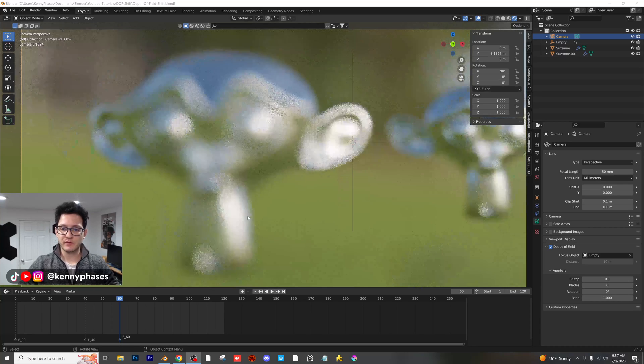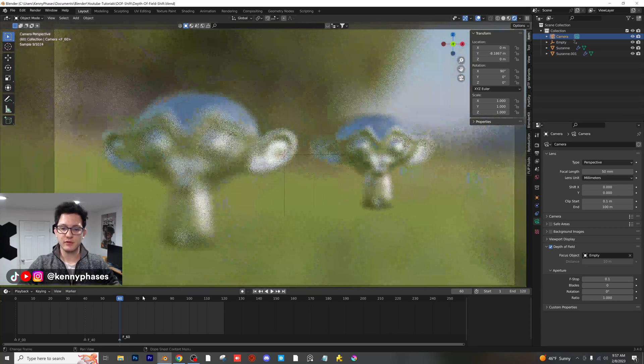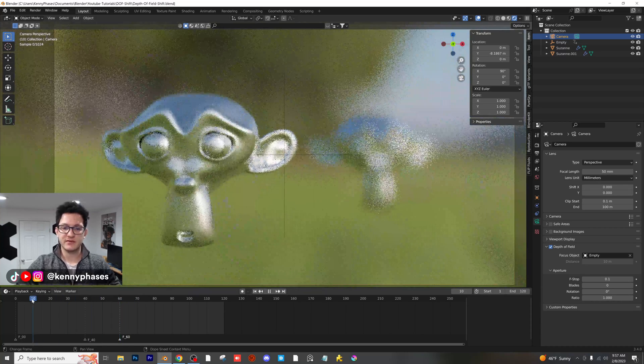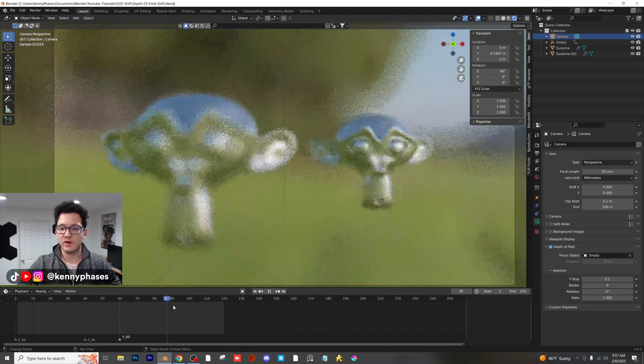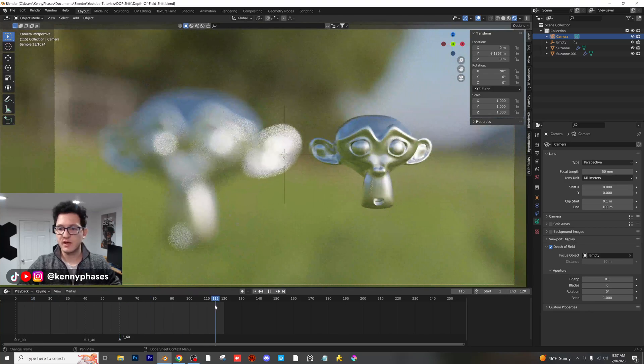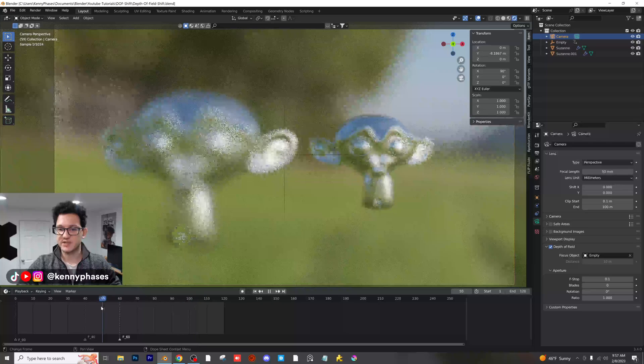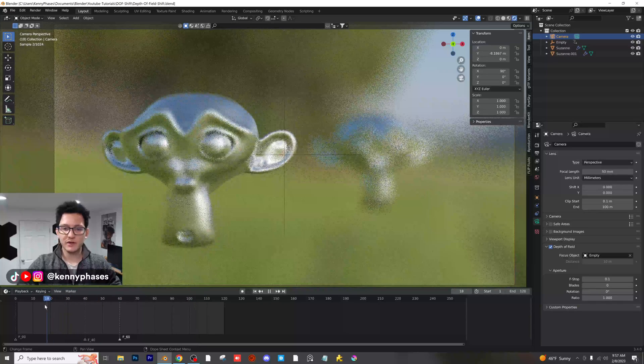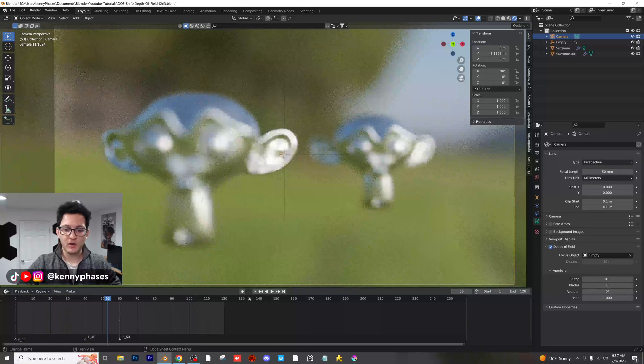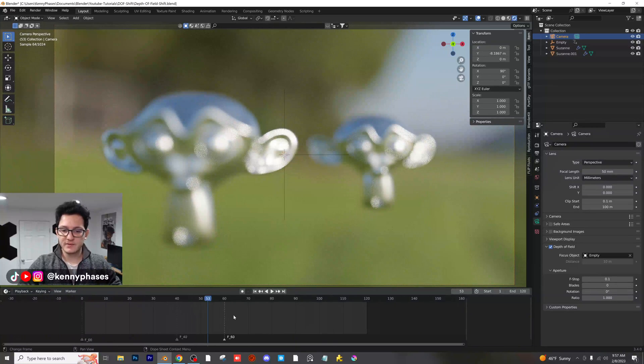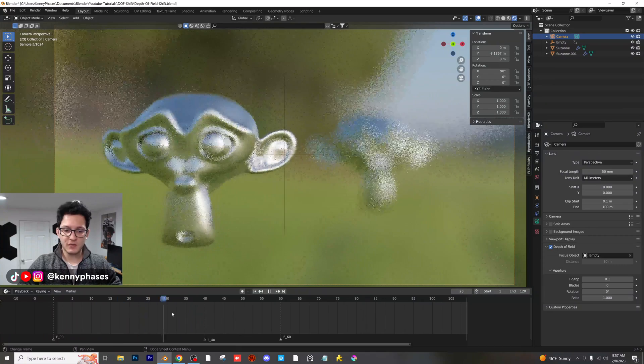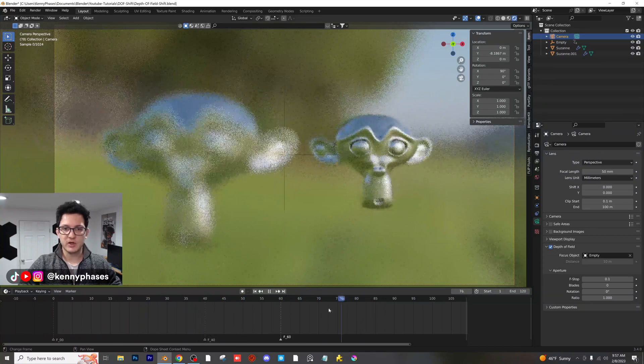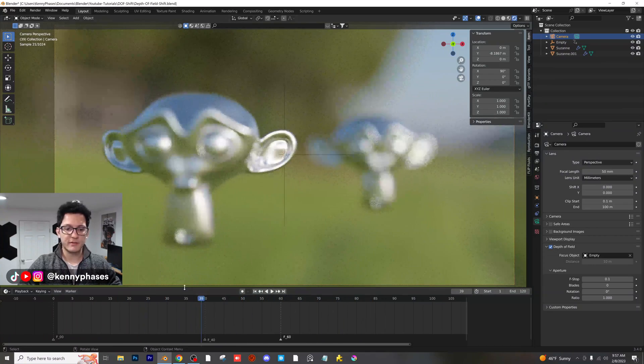For this example from our last tutorial, we have this nice focus shifting shot from one monkey to the other. It was really simple to set up, but I really want to know at what frames things are happening, so I'm going to show you how to do that on the timeline.